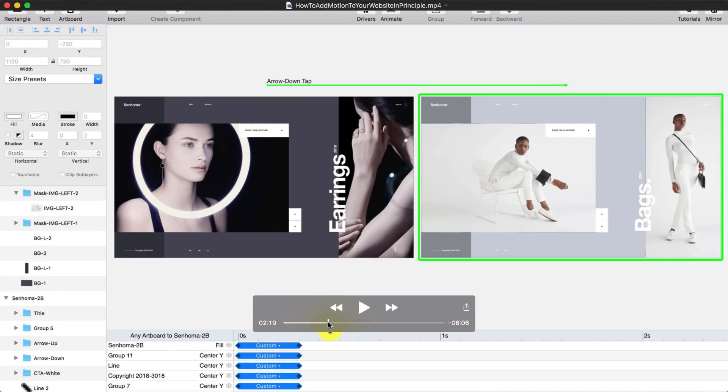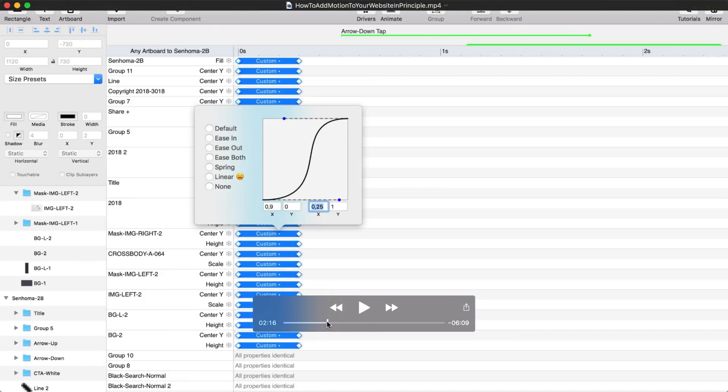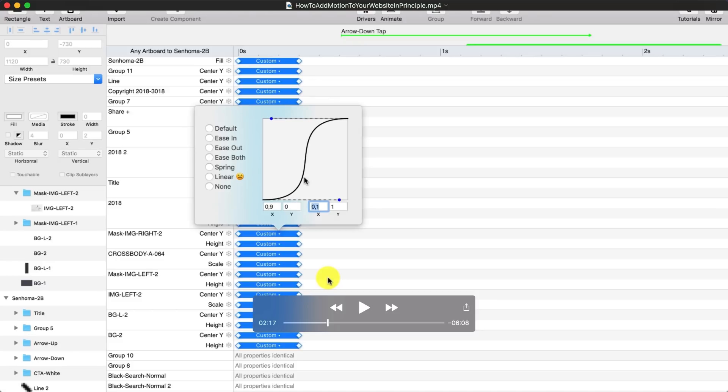So you're always going to see elements doing this acceleration and deceleration. So that's what this curve means. Accelerate, normal and decelerate. And that's what we call ease in and ease out.